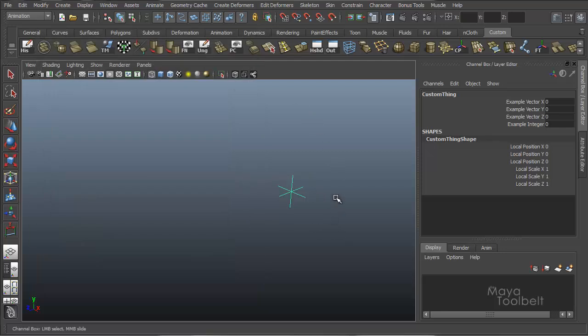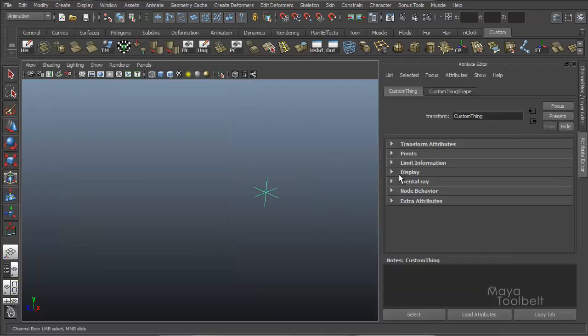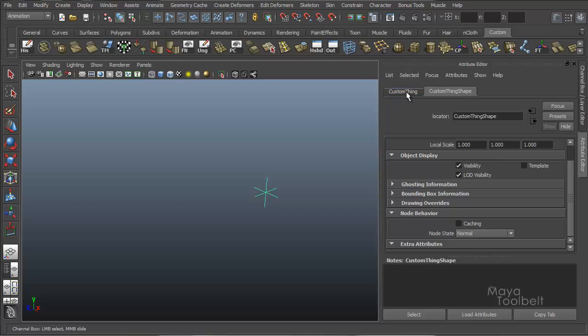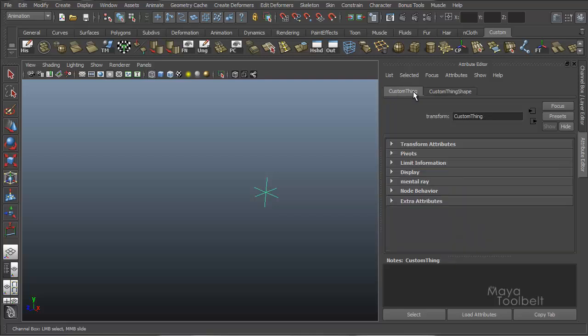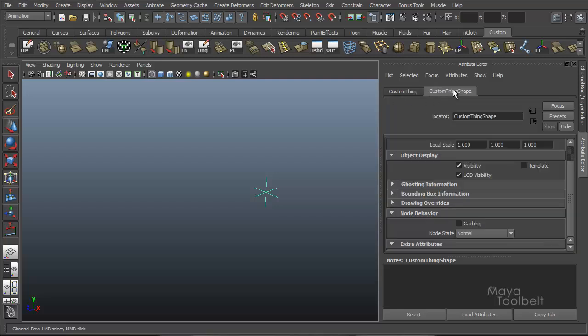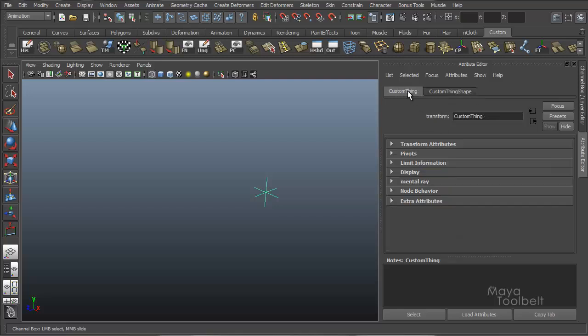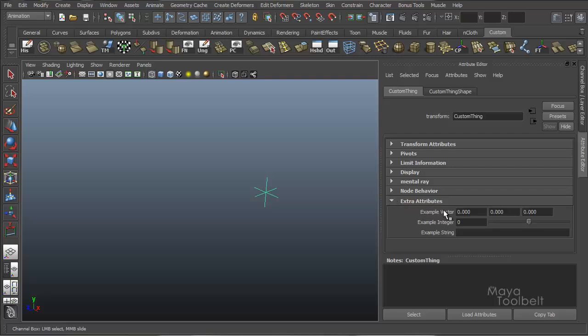I'm going to close the attribute window for now. Select my locator. Control A. And I'll go to the custom thing object node as opposed to the shape node. It says custom thing shape. I want to look at custom thing. At the very bottom is extra attributes. If I open this, you can see that our example vector is here with our x, y, and z box.